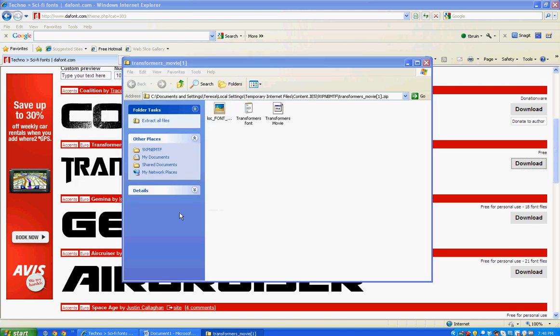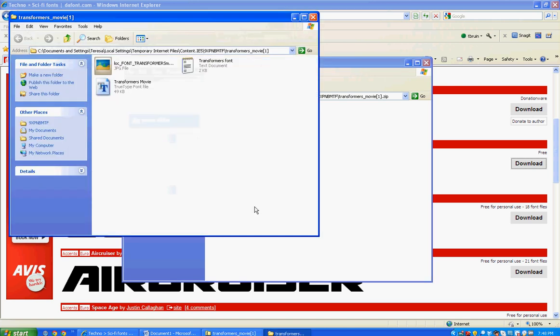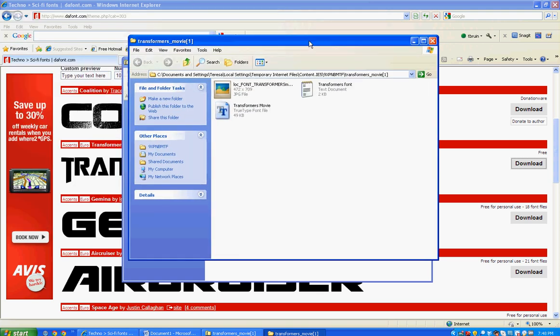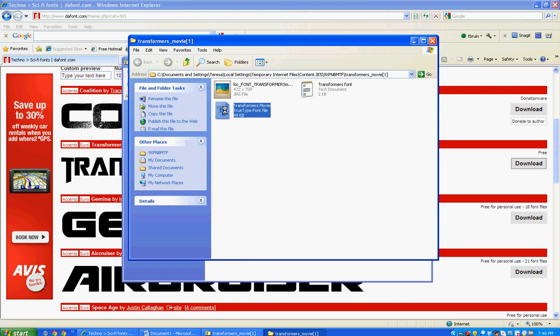That will extract the files and it will come up like this. And what you're looking for here is the page that is light blue with that darker blue letter T on it. That's the one that you want to copy, that's your font, so I'm going to do a copy.